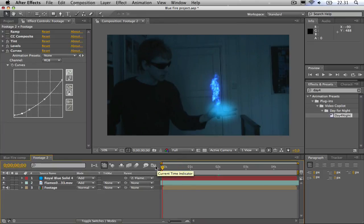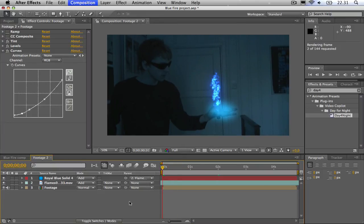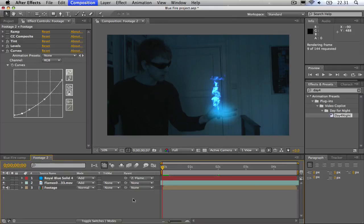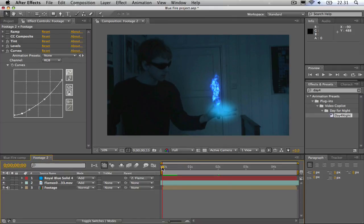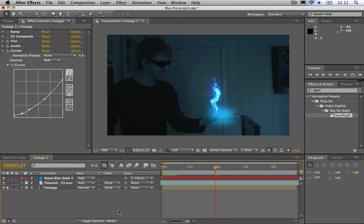And there you have it, a quick RAM preview. And you can see that you have created blue flames. My name is Diederik. I hope you enjoyed this tutorial and bye bye.